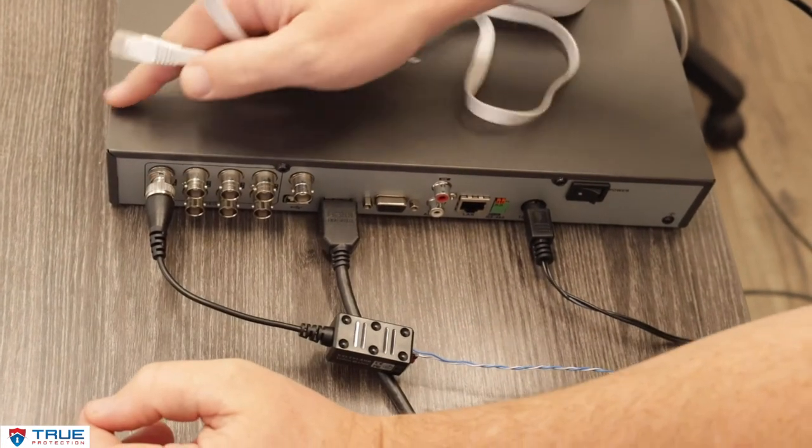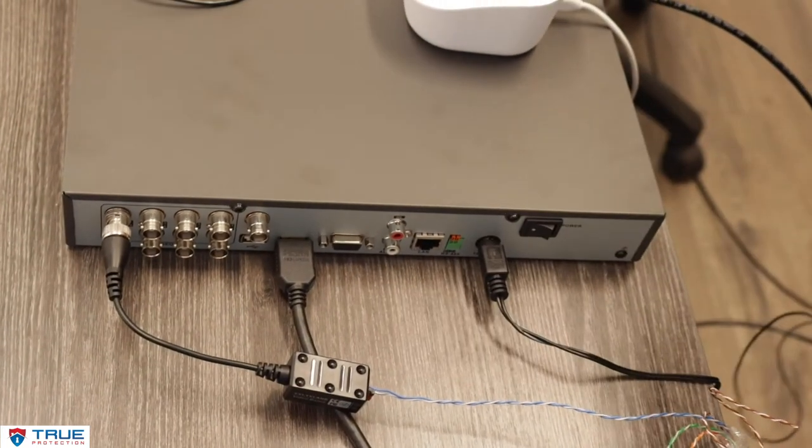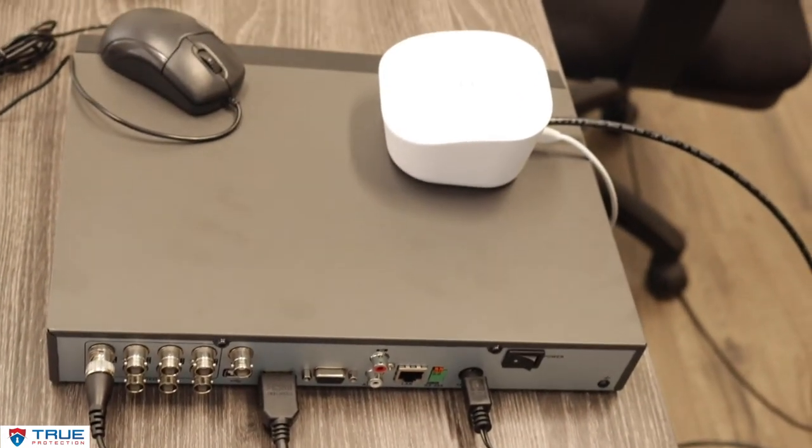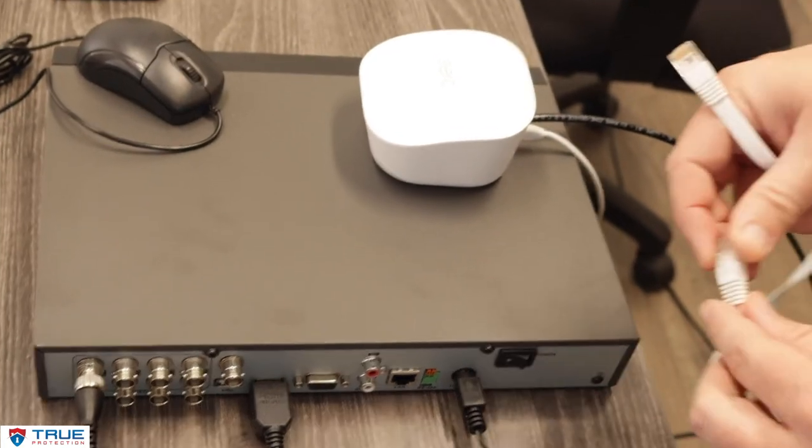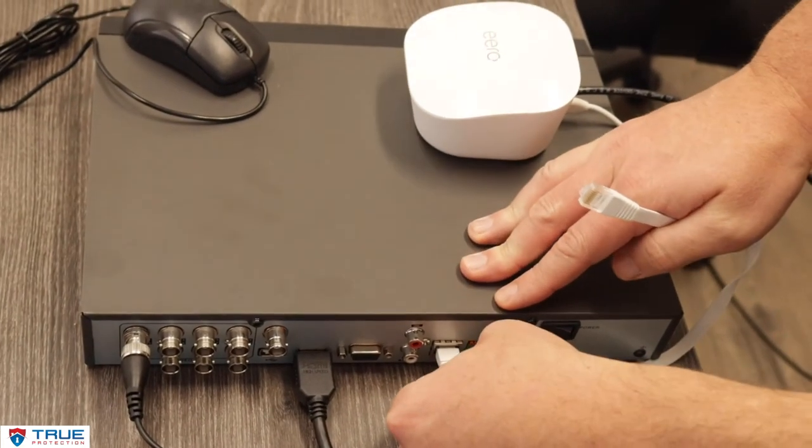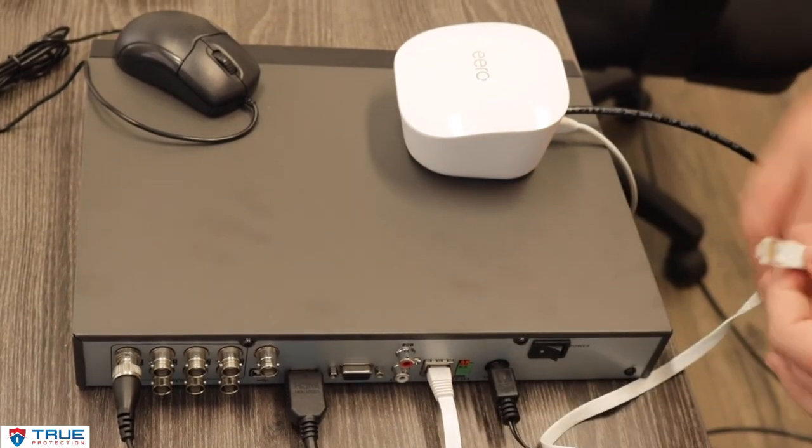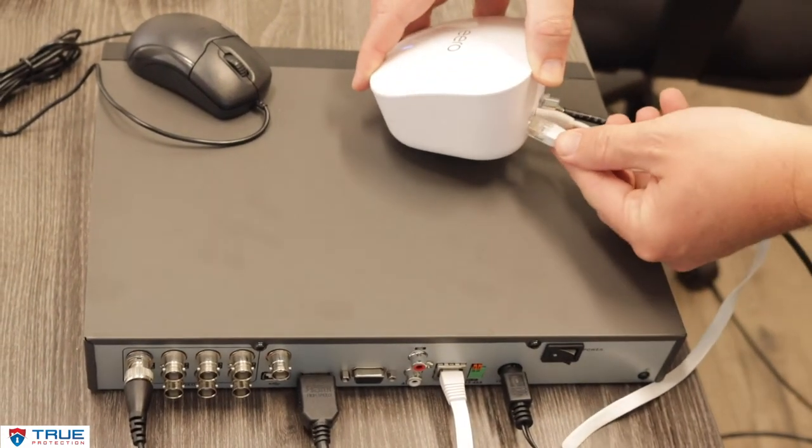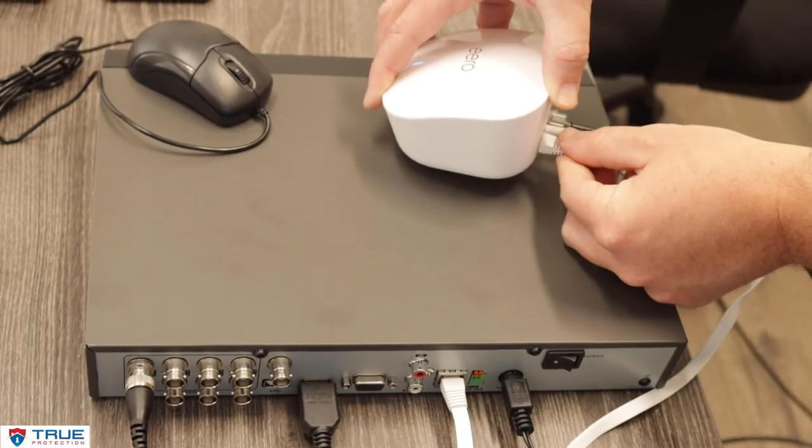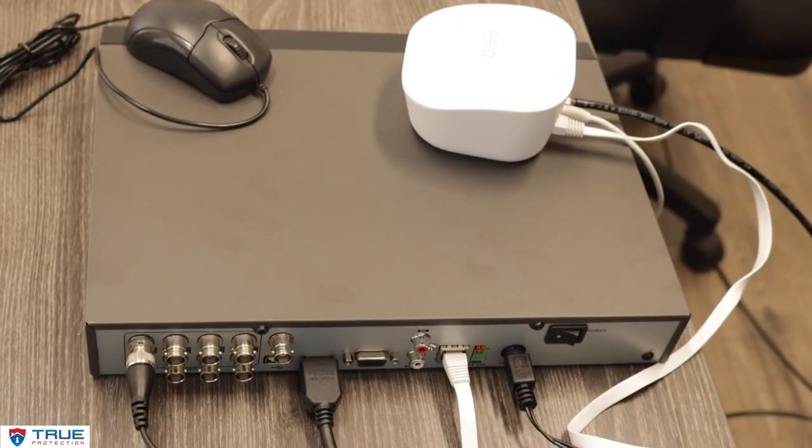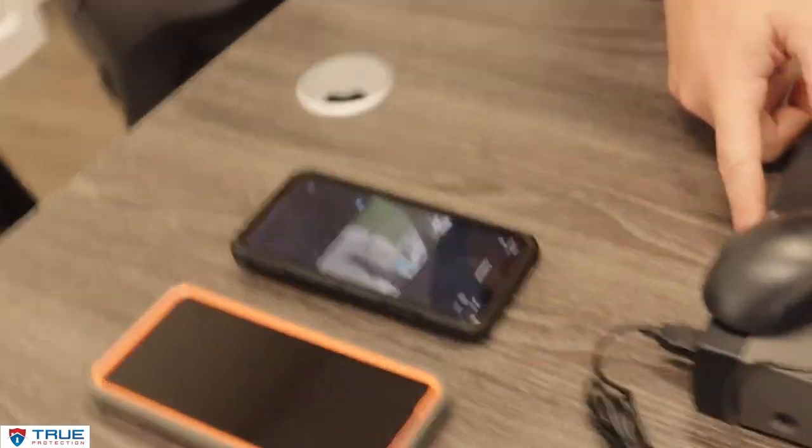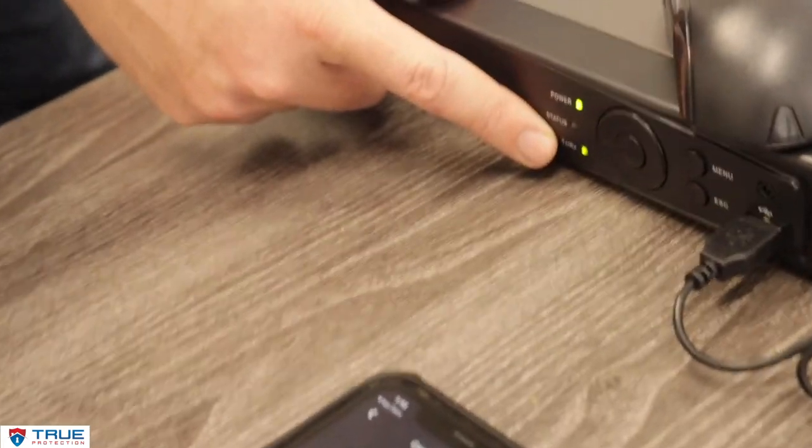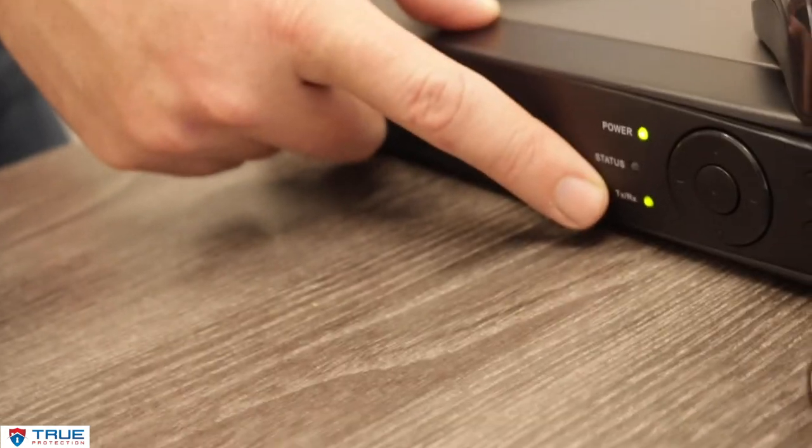These DVRs do not have Wi-Fi on them, so they do require a hardline plug-in cord. You'll need to plug in an ethernet cord into the DVR and then plug your ethernet cord into your router. That will give the DVR internet. On the front of the DVR there will be a TX-RX light lit.